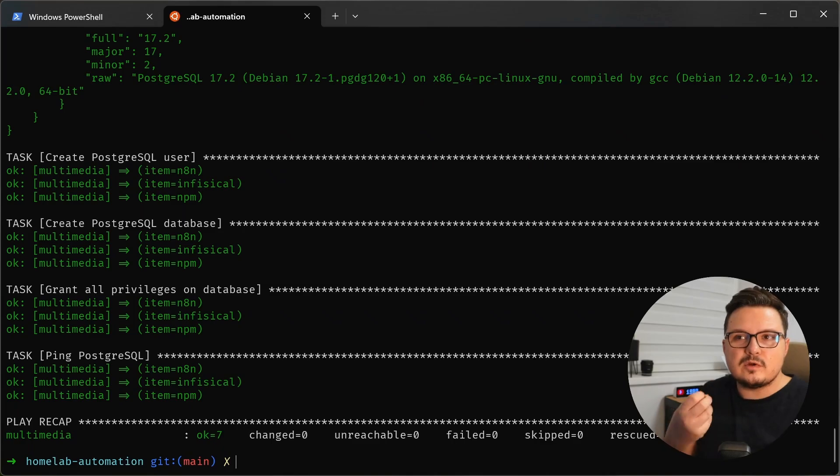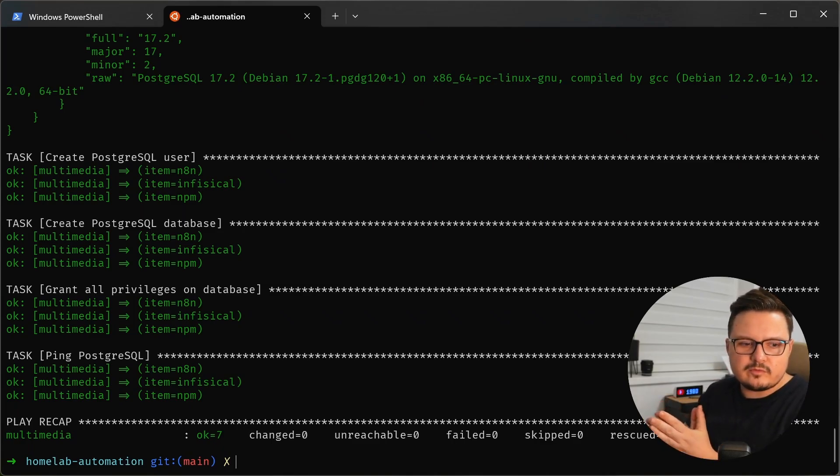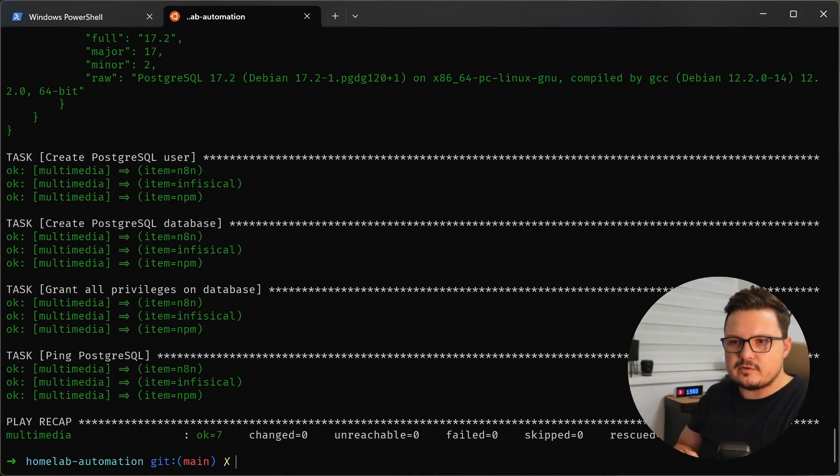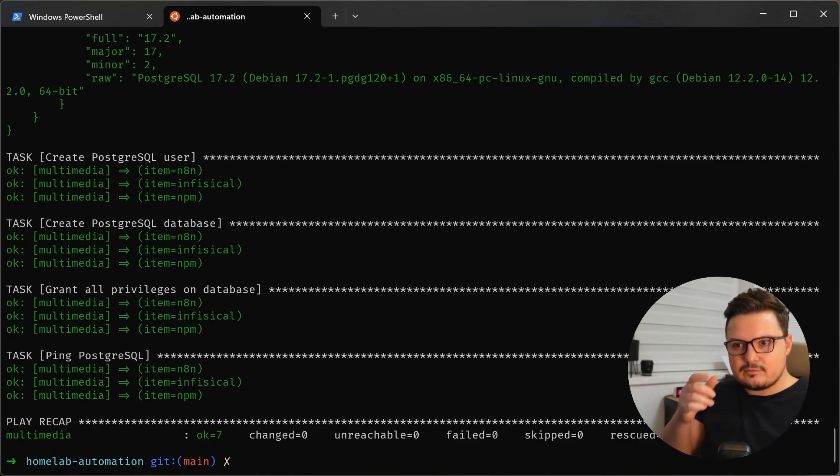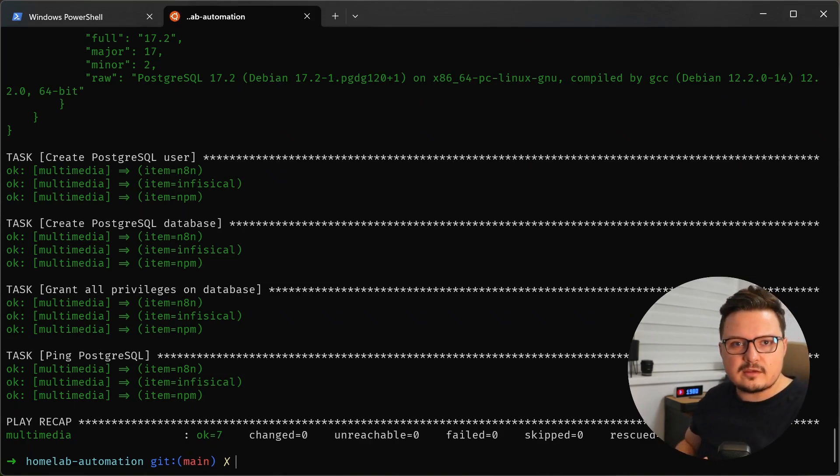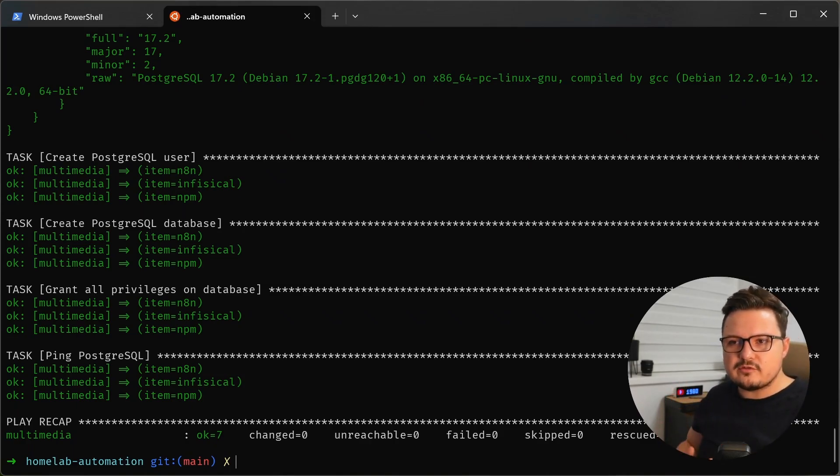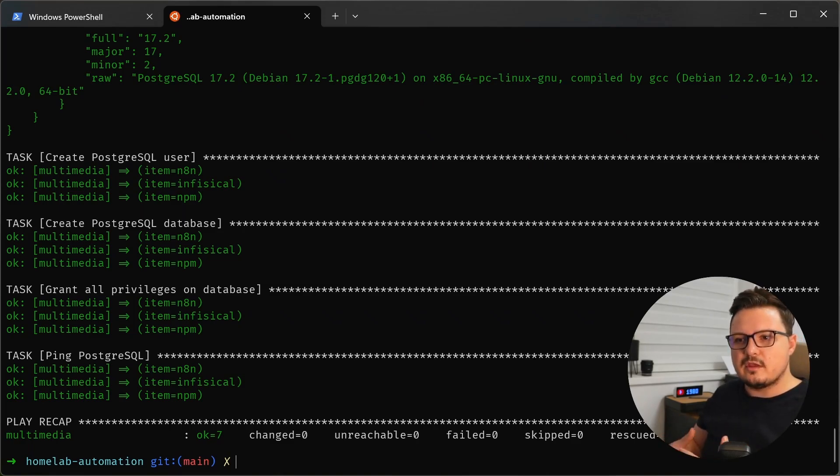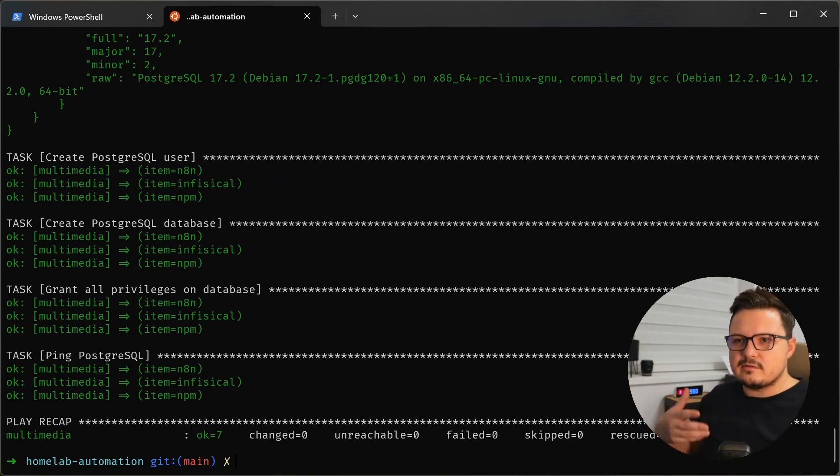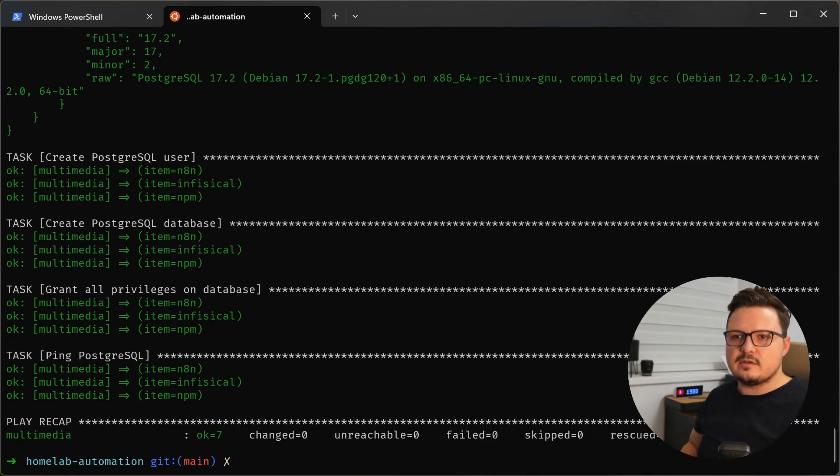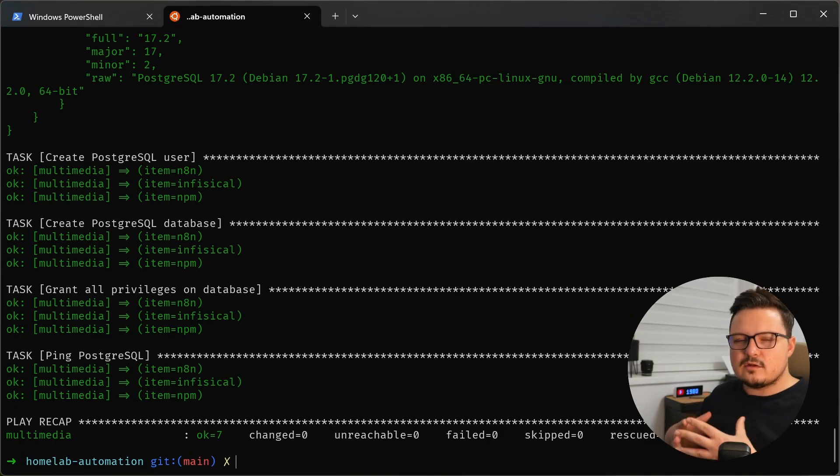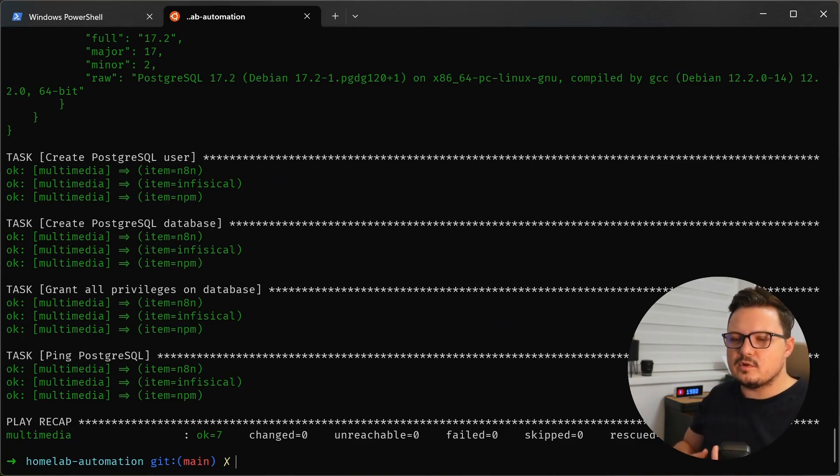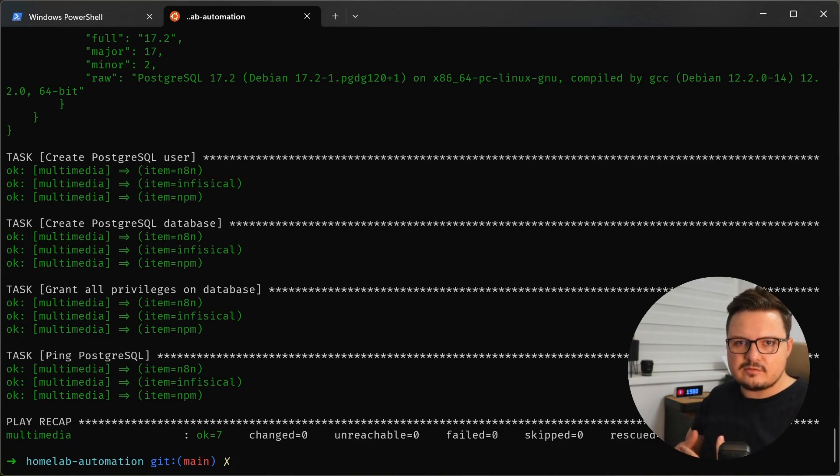This is great when you're running Ansible playbooks from a CI-CD pipeline, for example. If these automations were not idempotent, then you would have to do a bunch of checking and if statements and branching logics in your automation to check if the user already exists, don't create it. If the package already exists, don't reinstall it and stuff like that. Now that's all handled for you by Ansible and these automations are safe to run over and over again.